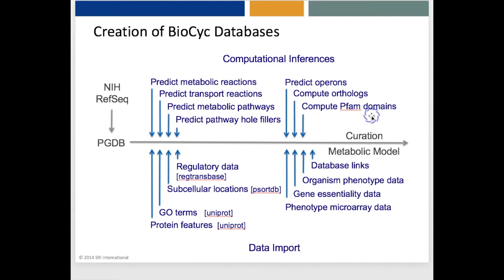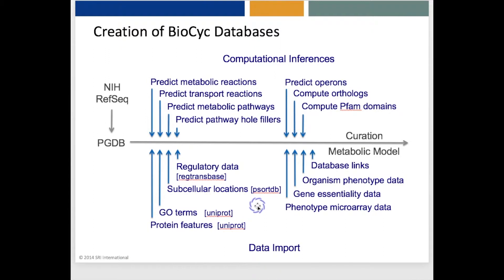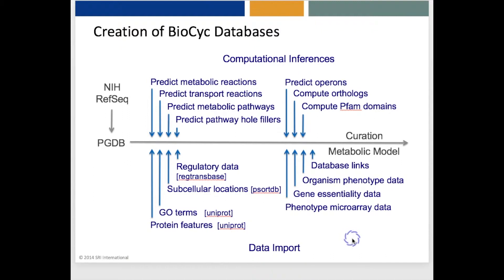Next, we run a series of import tools that import a variety of data from external databases, including regulatory data from RegTransBase, mostly transcriptional regulatory data, subcellular locations from PSORTDB, and GO Terms and protein features from UniProt. We also import database links, organism phenotype data, gene essentiality data from OG and phenotype microarray data, when possible.